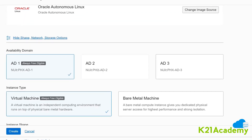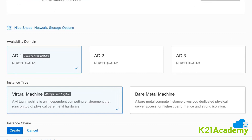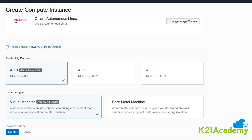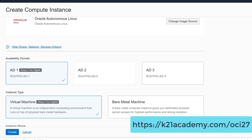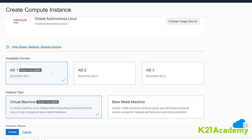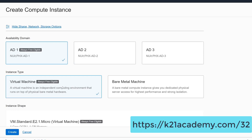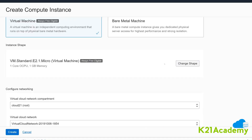Select the availability domain in which you'd like to create this machine. I've covered what availability domains and regions are in a previous episode at k2nacademy.com/OCI27. The instance is eligible for Always Free. I've covered Always Free in episode 32 at k2nacademy.com/32. If you want a different shape with higher CPU and memory, you can click on Change Shape.